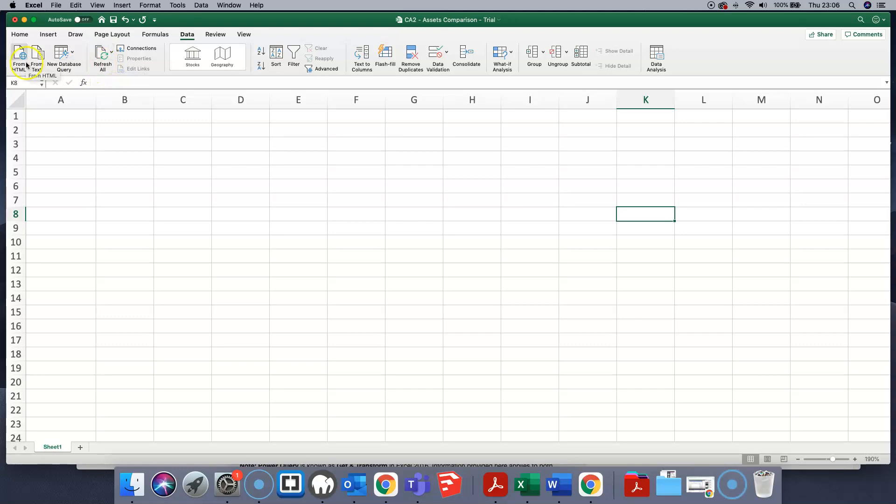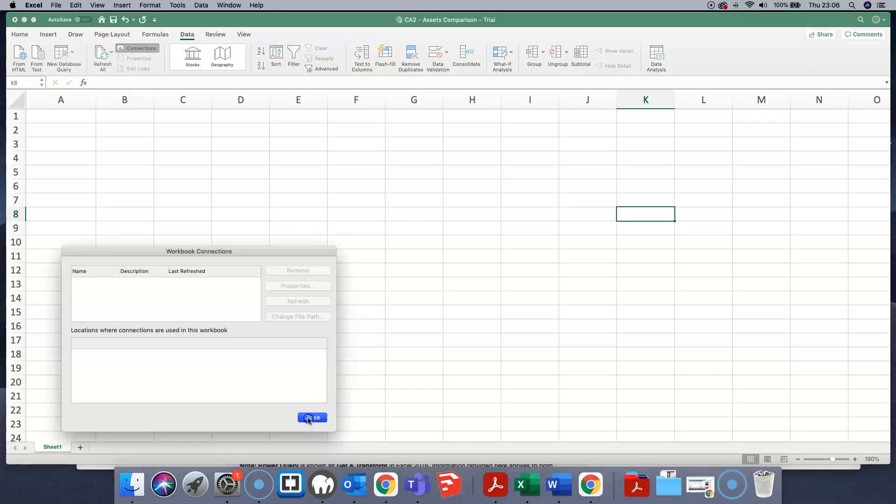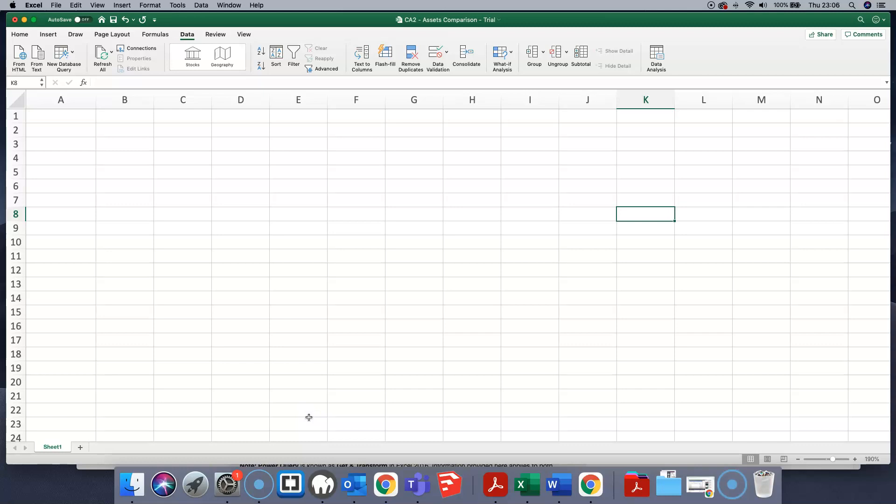We don't have the same optionality to find different types of power queries to connect to different web sources. The same number of different options aren't there. So it's still possible to do power queries in Excel for Mac, it's just a little bit more awkward.